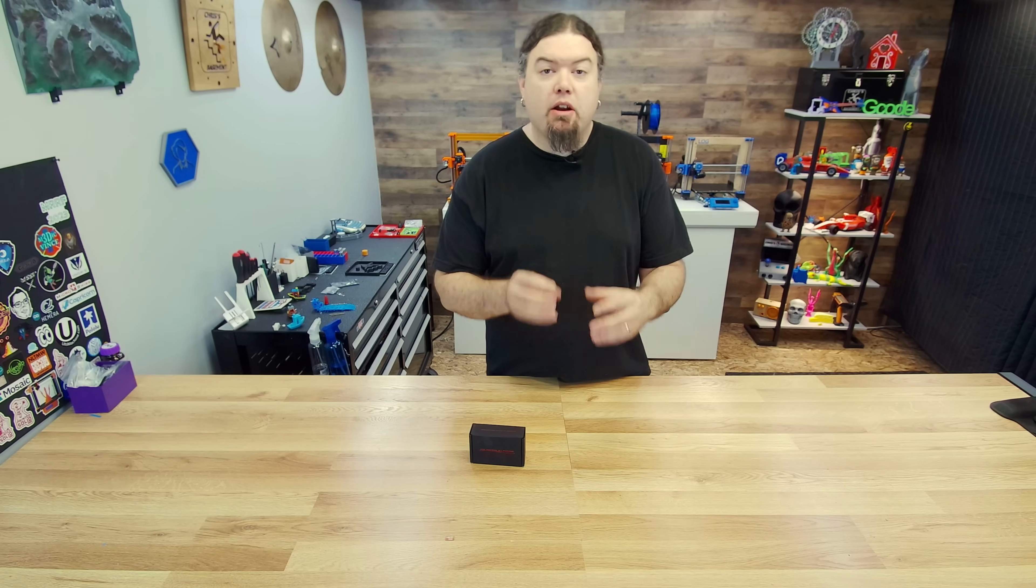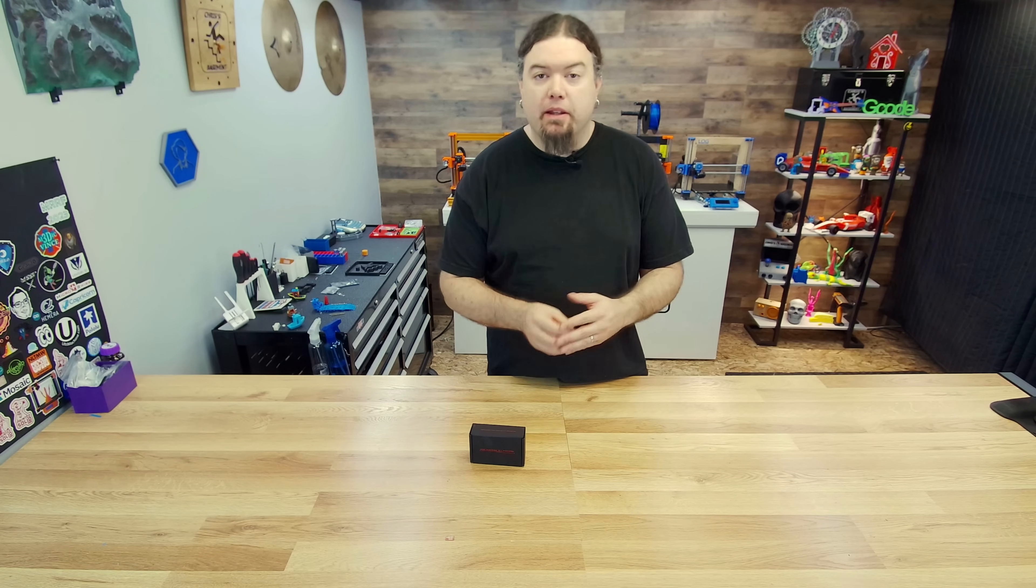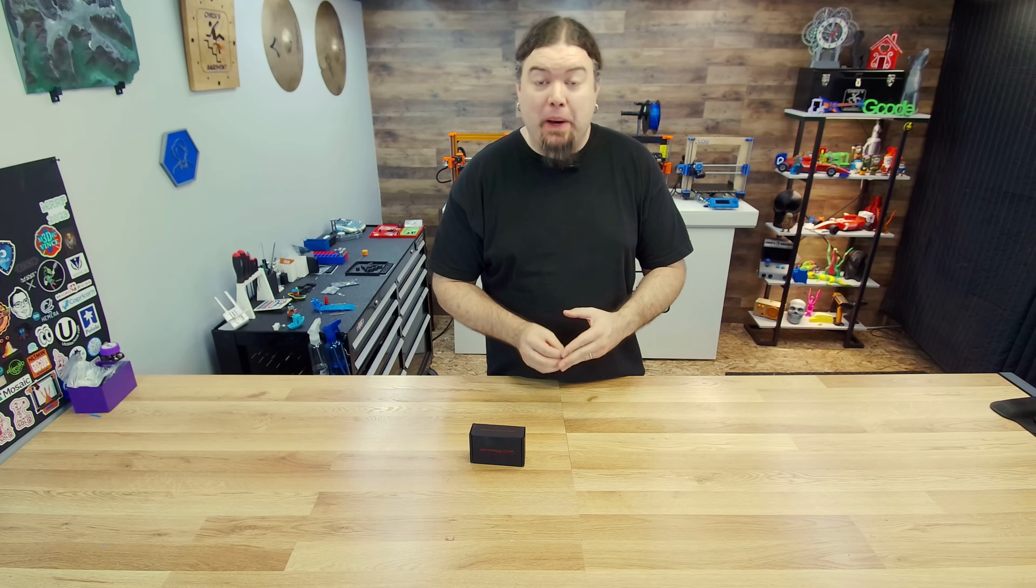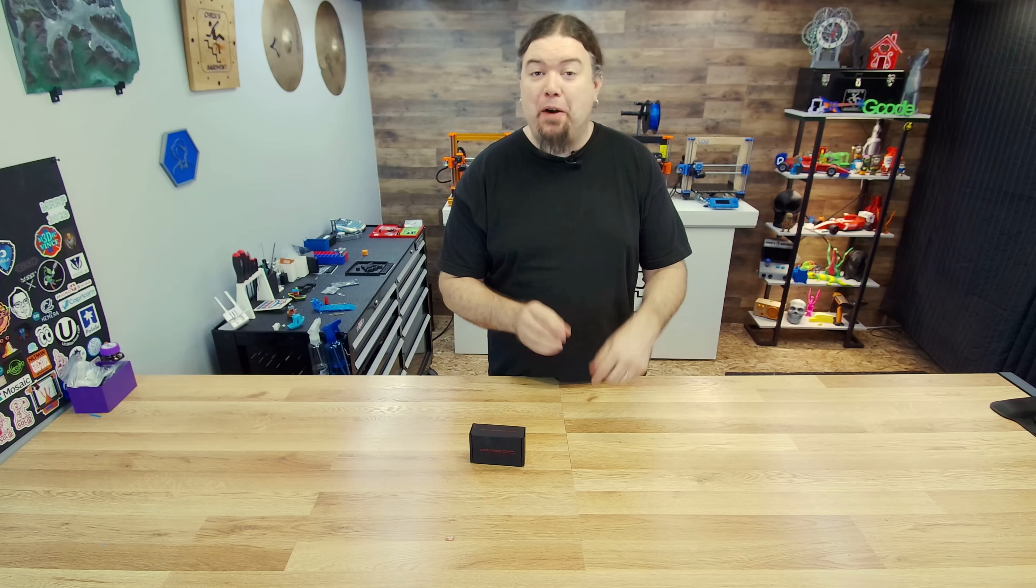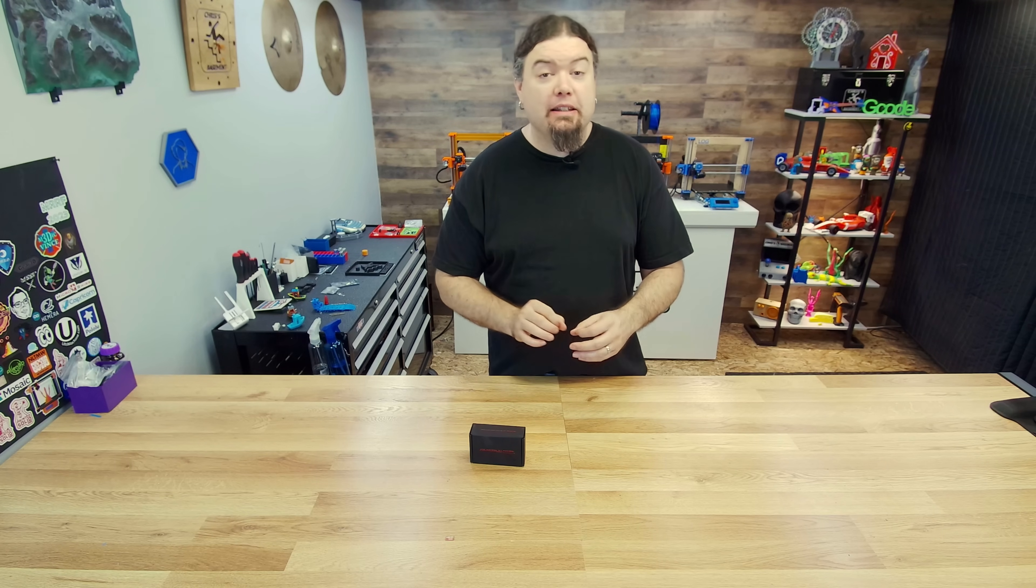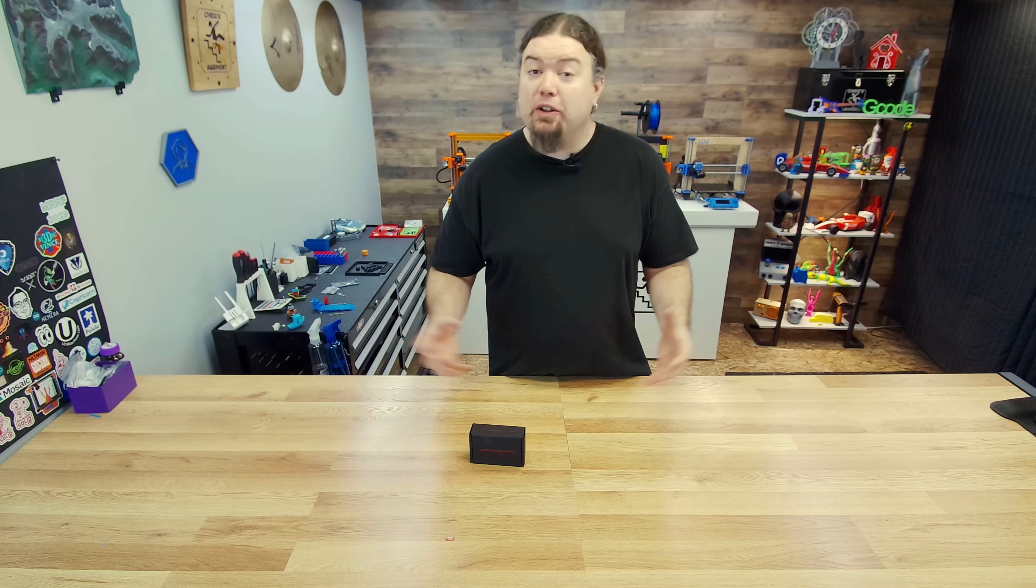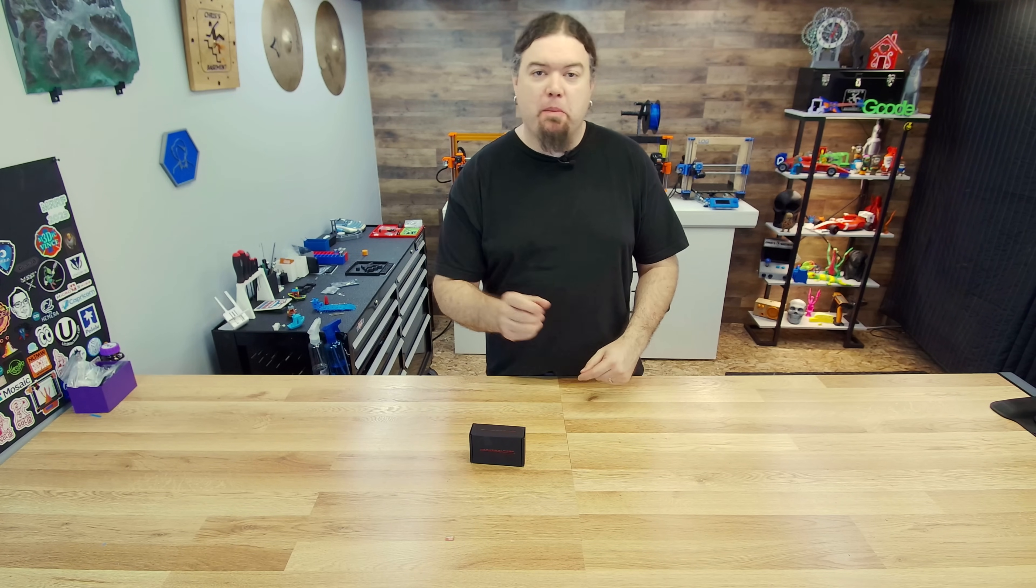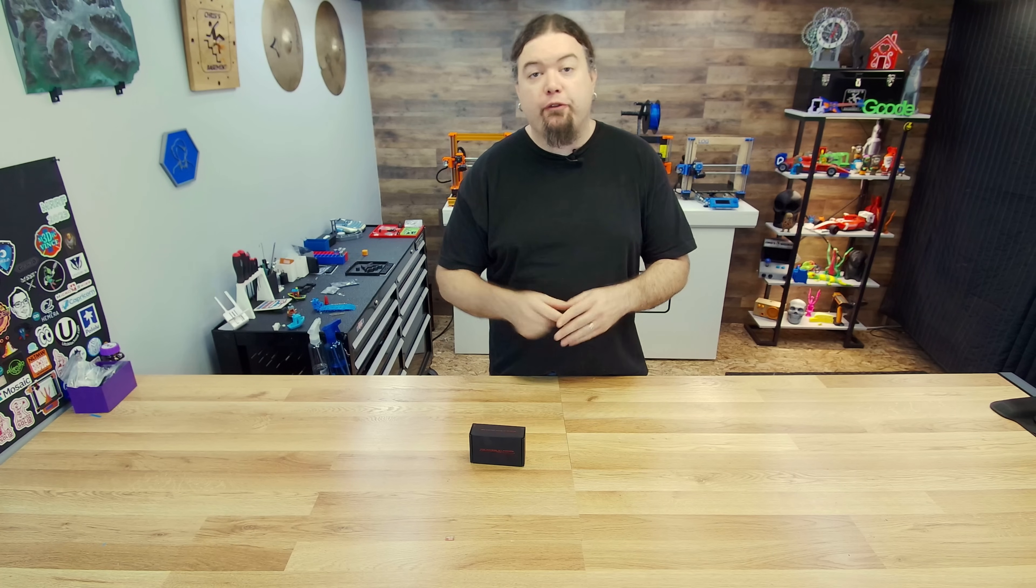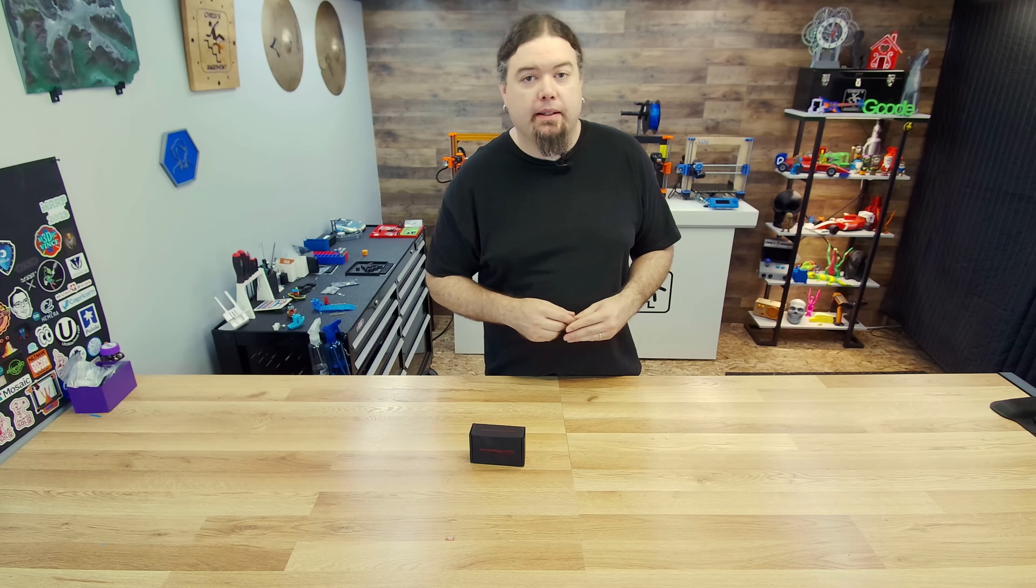Raspberry Pis are starting to become available again on the market. You can actually go out and buy one right now for a fair price. But there's still a lot of those other alternative boards on the market. Today we're going to check out another one from BigTreeTech.